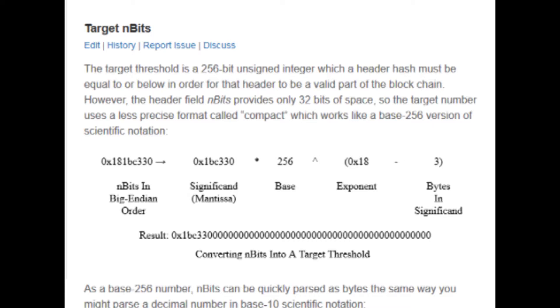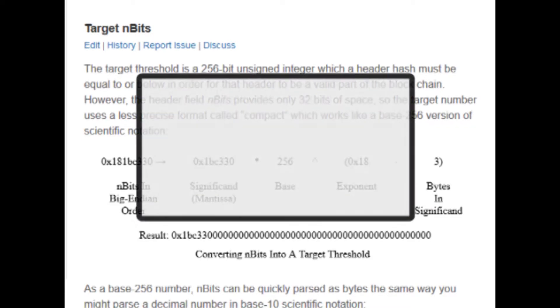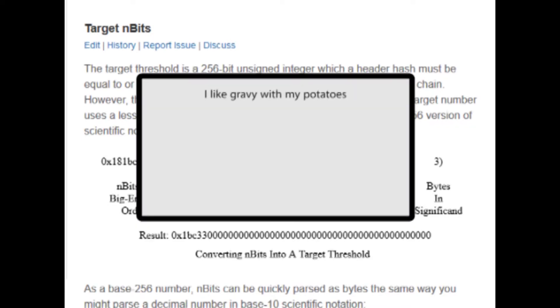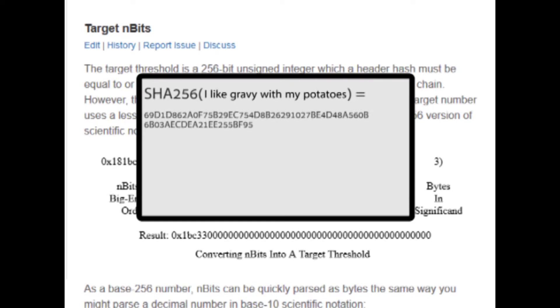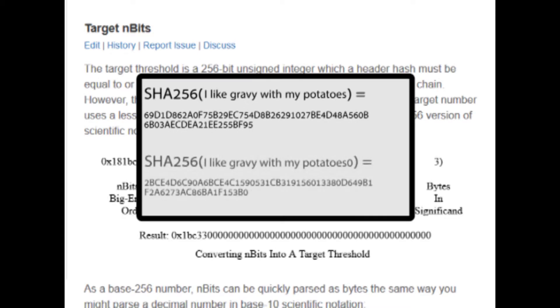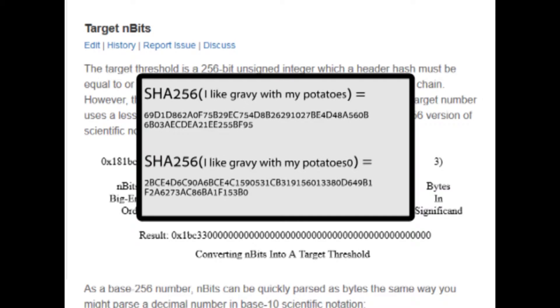That might sound a little bit complicated at first, but think about it a little bit like this. Imagine we have some data, which is I like gravy with my potatoes. So if we SHA-256 that, we get this result. Now let's say we choose our first guess, or nonce, as the number 0. So we add that onto the end of I like gravy with my potatoes, and the hash it produces is 2BCE...